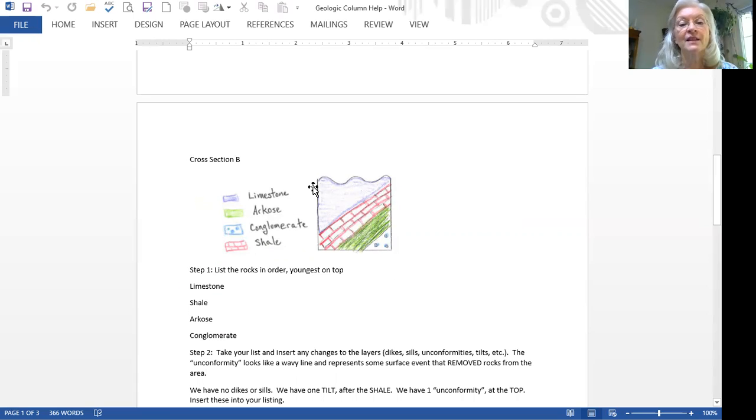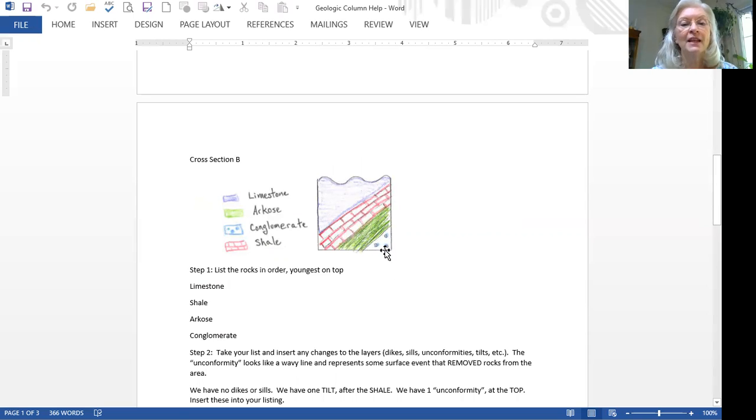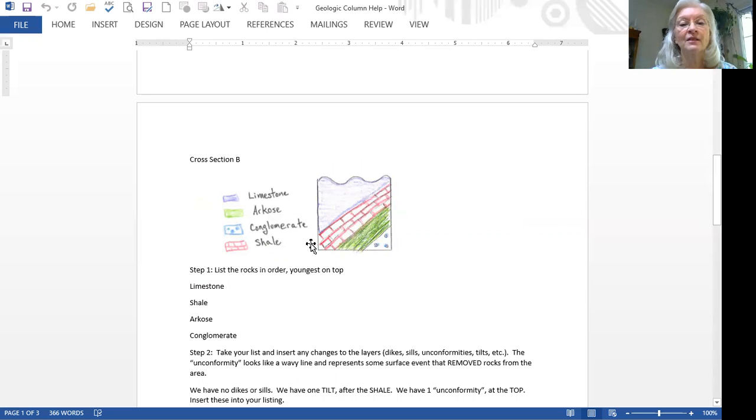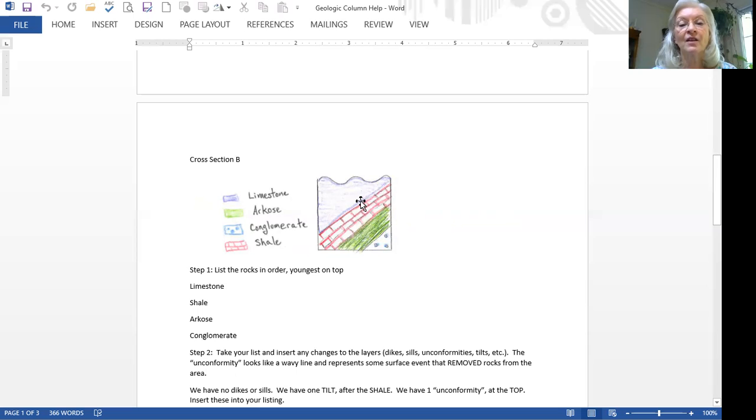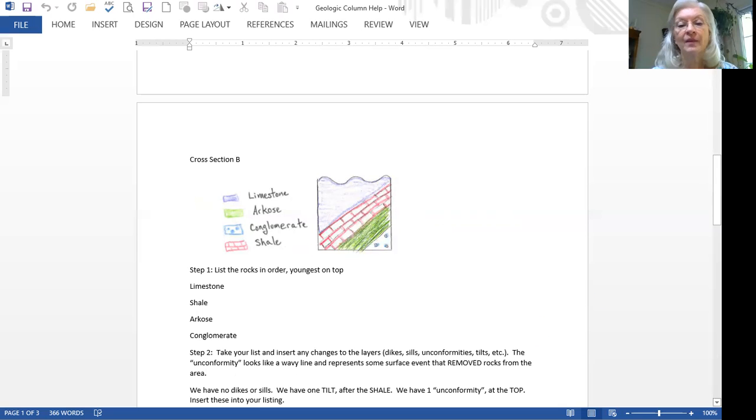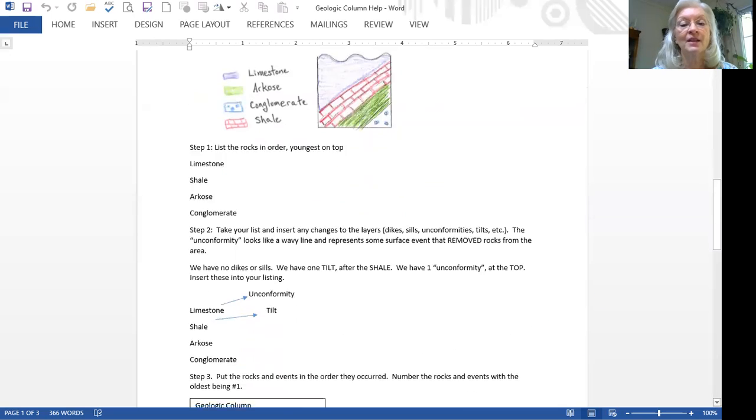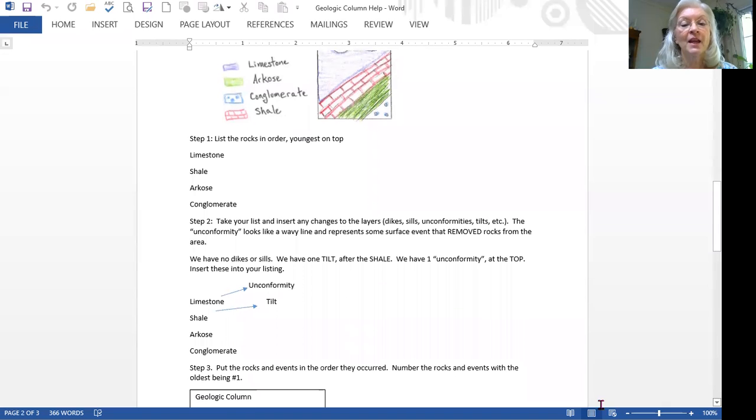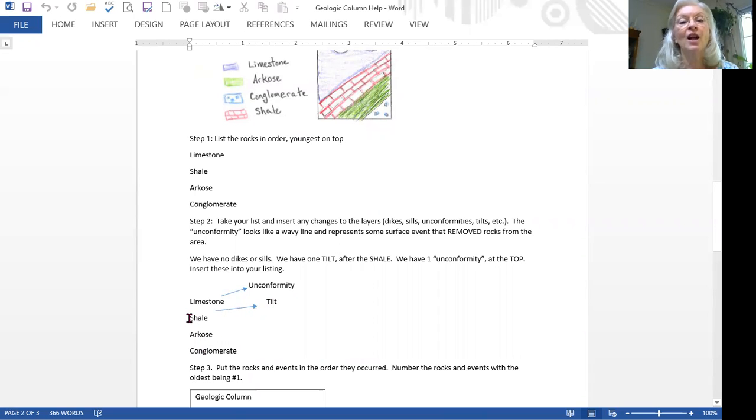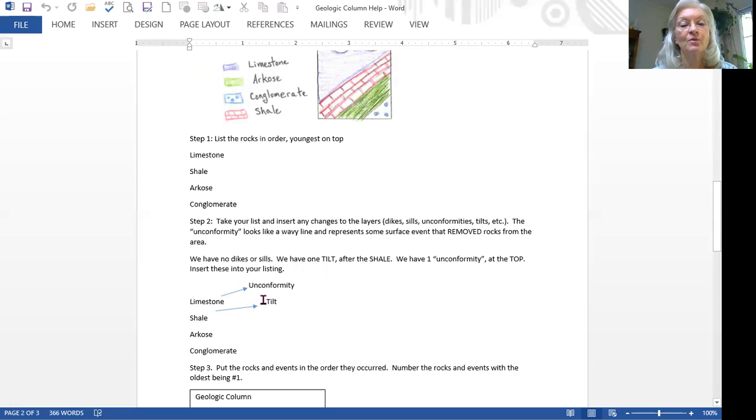You can see that we have an unconformity. It's the youngest event, so it's going to go on top of the limestone. And then we can tell that our conglomerate is not a horizontal line, but it's a tilted line. I can also see that the arcose is also tilted and the shale is tilted. So I have three tilted rocks. But the lines between them are nice and parallel. So that means these three rocks were deposited horizontally, and the grouping of three was tilted as a unit. You'll notice that the tilt has to come after the youngest rock, which was the shale, was deposited.